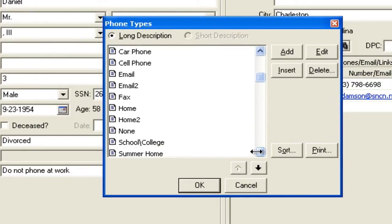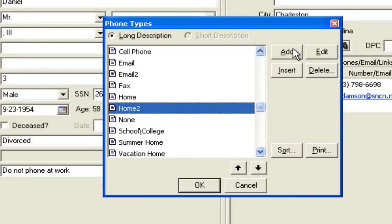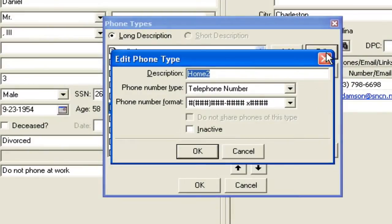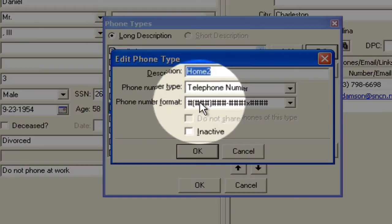As I scroll through them, if I highlight one and open it up by hitting the edit button, you'll see it has this thing called a phone format next to it.